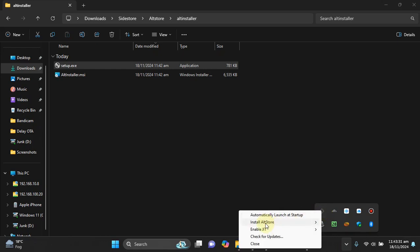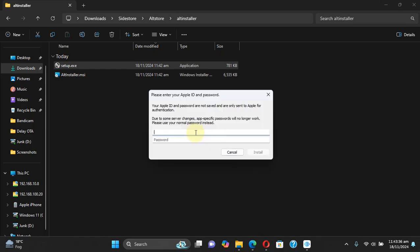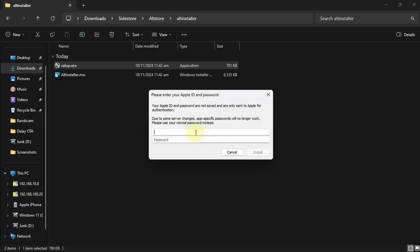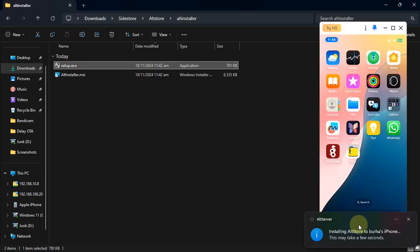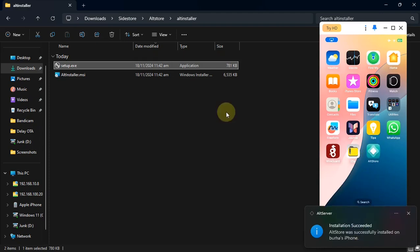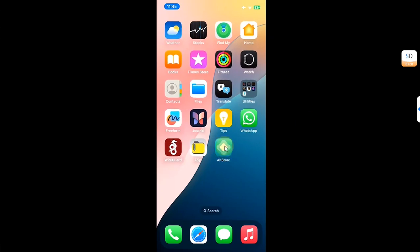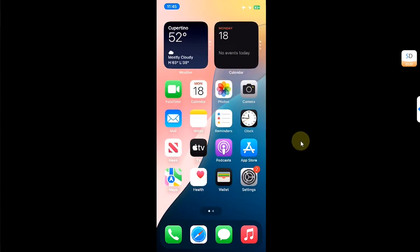Simply connect your iOS device via USB, left-click the AltServer icon, and first of all select Install AltStore. Put in your Apple ID — any Apple ID will work — and then hit the Install button. This will take a moment and it will install AltStore on your device. As you can see, it is successfully installed.